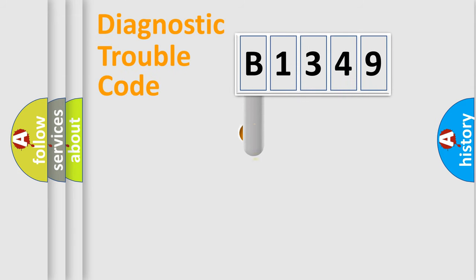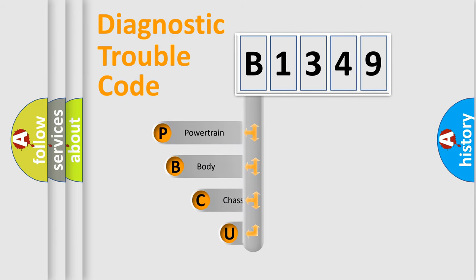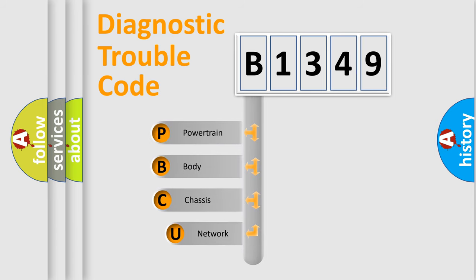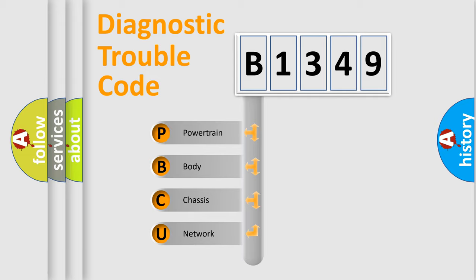First, let's look at the history of diagnostic fault code composition according to the OBD2 protocol, which is unified for all automakers since 2000. We divide the electric system of automobile into four basic units.